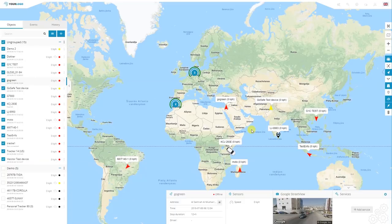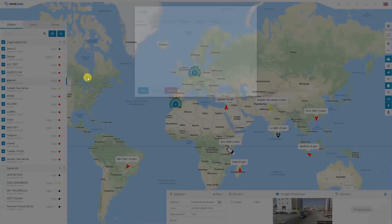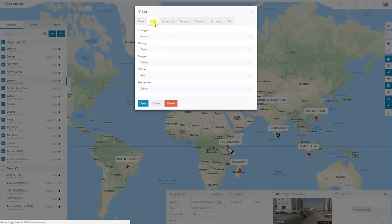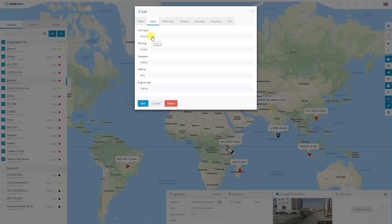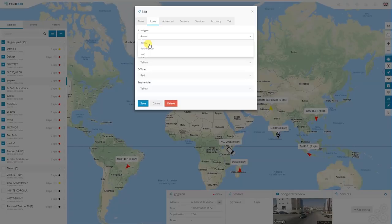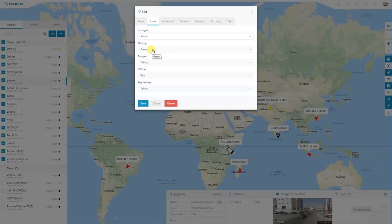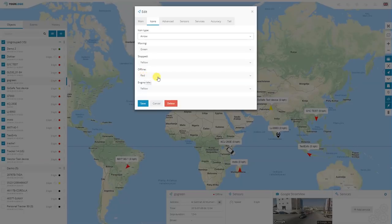Now I will show you what the meaning is and how to change it. Click on edit next to any object, going into icons. Next to the icon type, it's going to be arrow by default, meaning your device will be displayed as an arrow. You can change it to rotating icon or simply icon. Moving on, you're going to see the states that the tracker can be in and which color is displayed by which state. For example, moving is going to show green. Stopped and sending some data to our server is going to show yellow. Offline and not connected to the system or not sending data at all is going to show red. Engine idle with the engine on is going to show yellow as well. You can change these colors whenever you require.